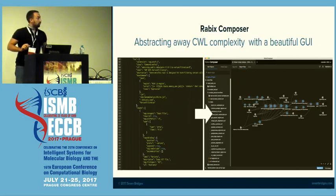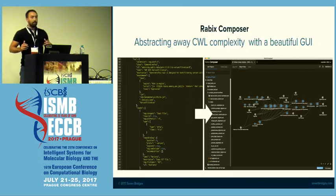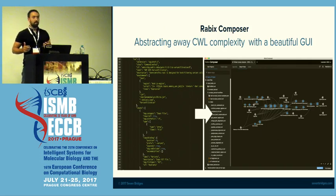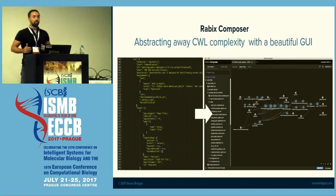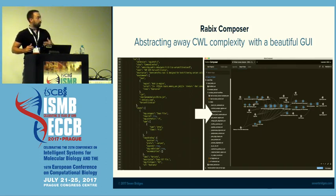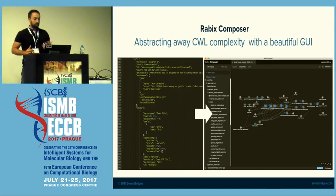With the Composer, we wanted to take the code of CWL, which can be very cumbersome to write — it can contain tens of thousands of lines of code — and we wanted to bring it to a graphical editor which works as an IDE on your local development machine.